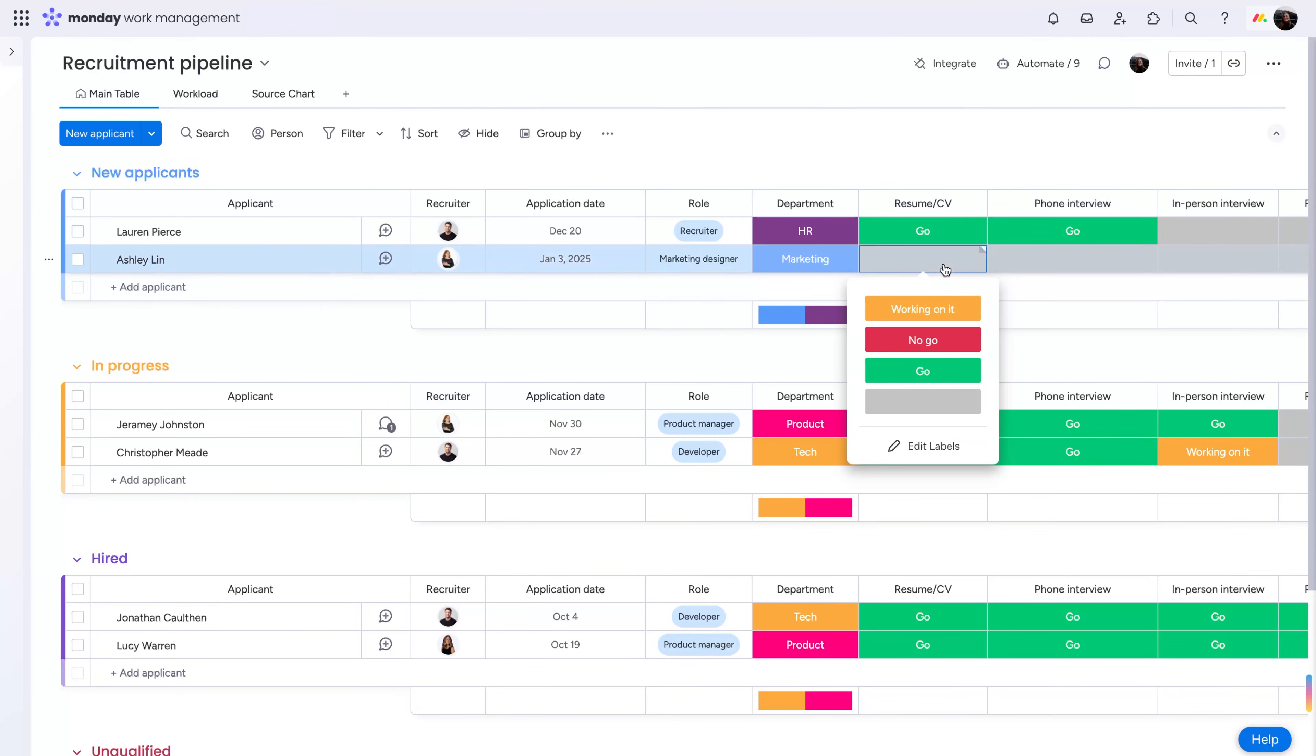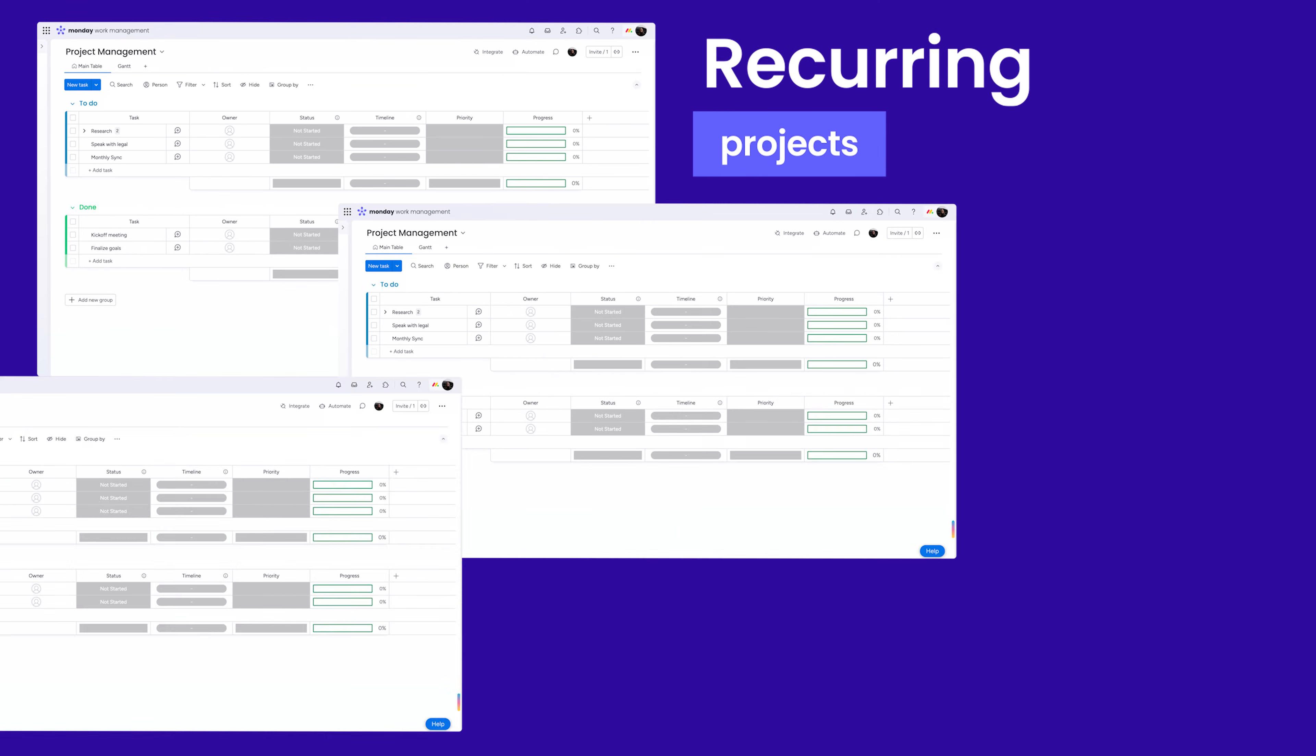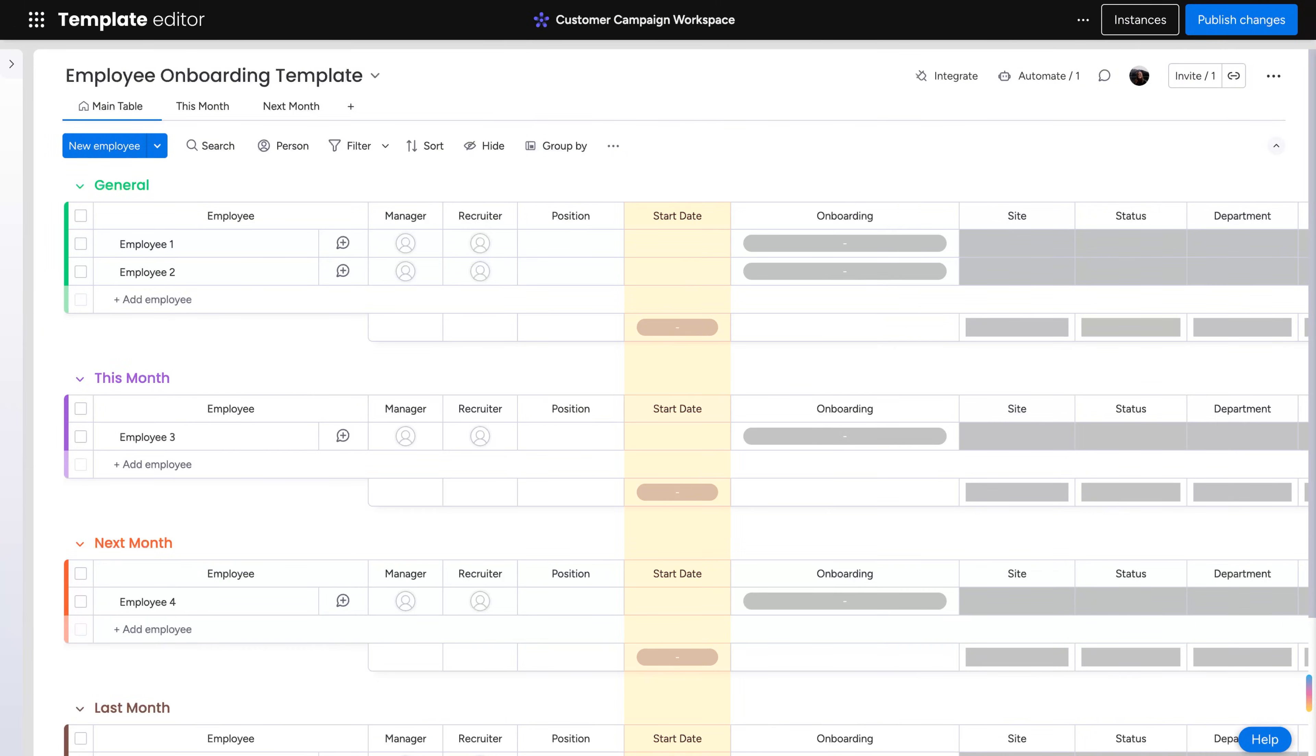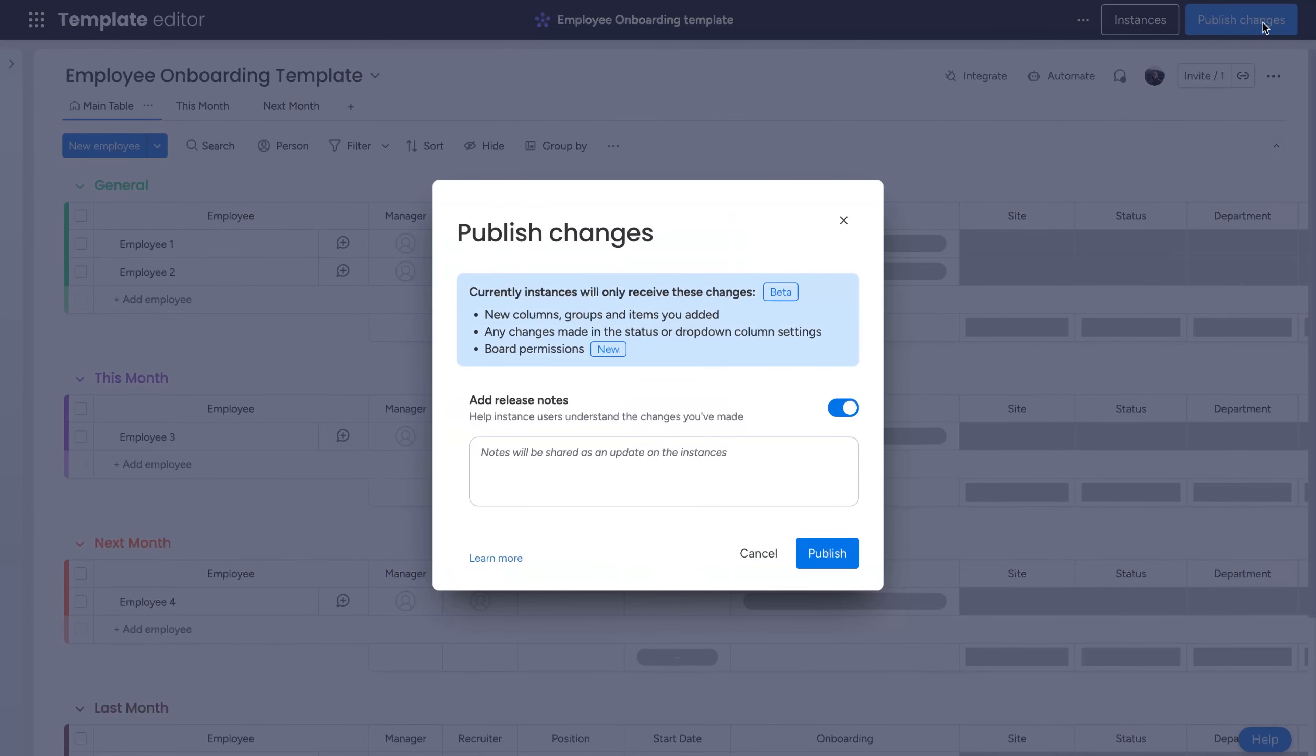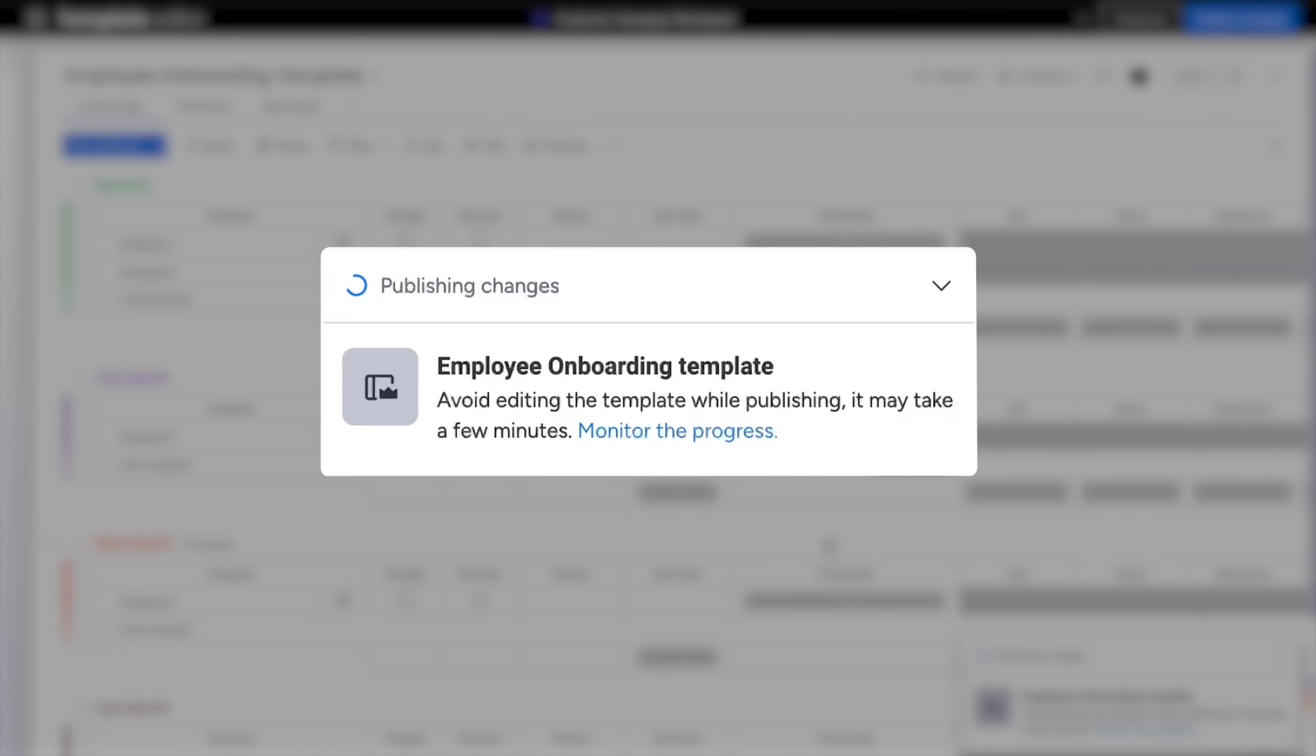Whether you're onboarding new team members or running recurring projects, managed templates makes setting up repeatable processes a total breeze, allowing you to spend less time recreating boards and more time crushing your goals.